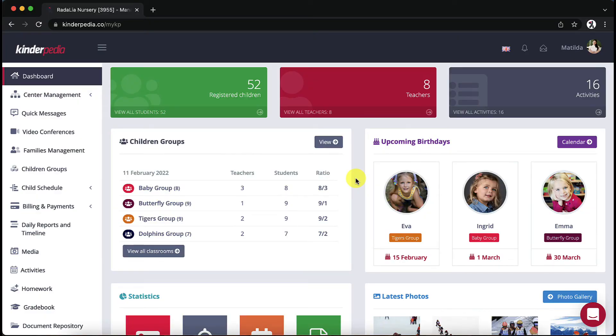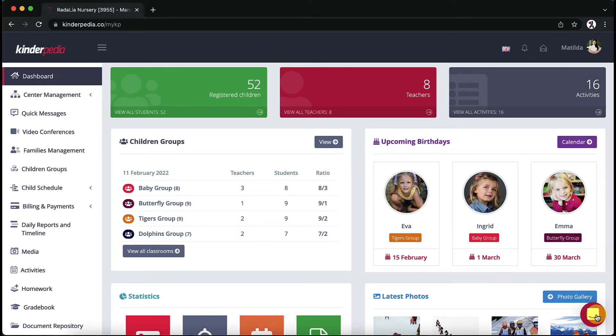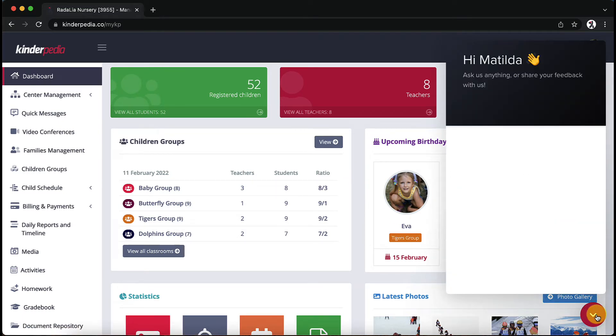Open the web platform. On the bottom right you'll find a round ping button. Click on it and start a conversation with one of my technical support colleagues.